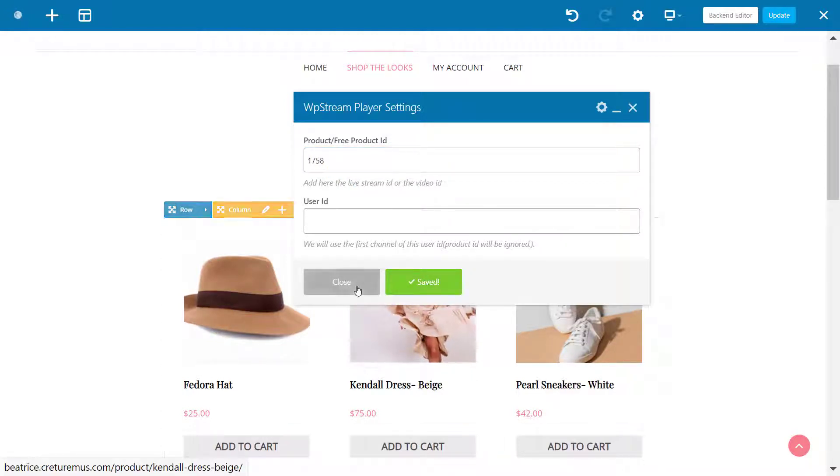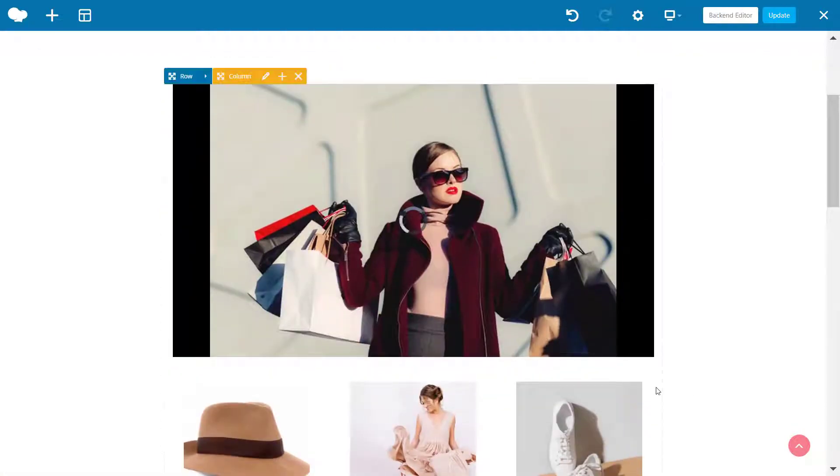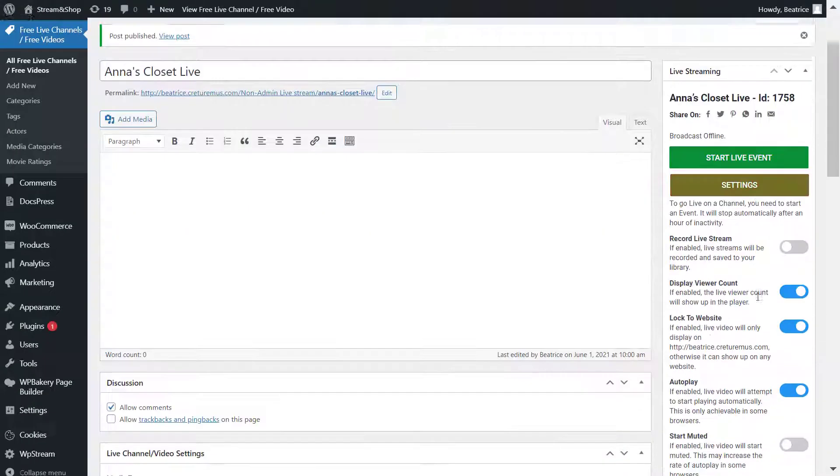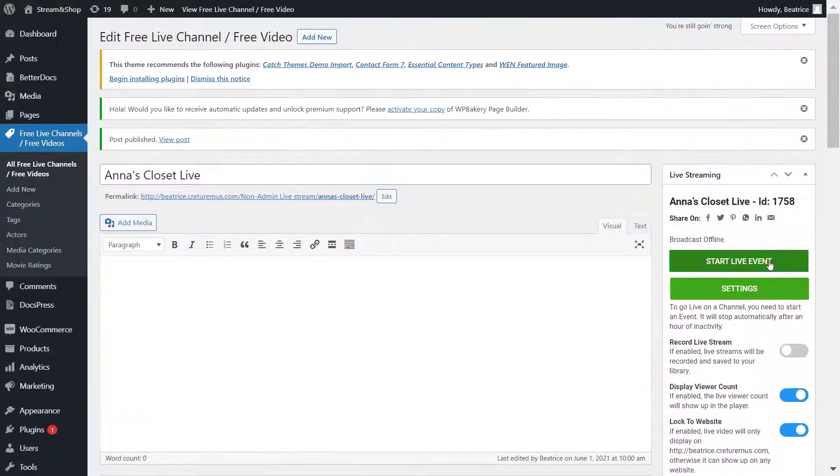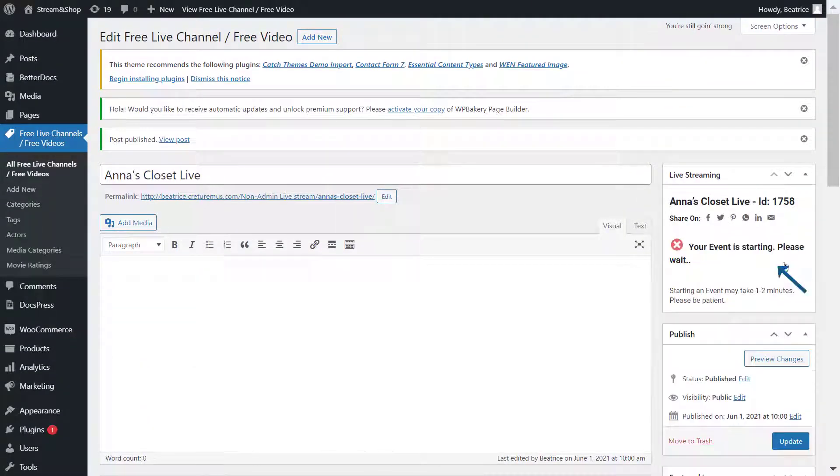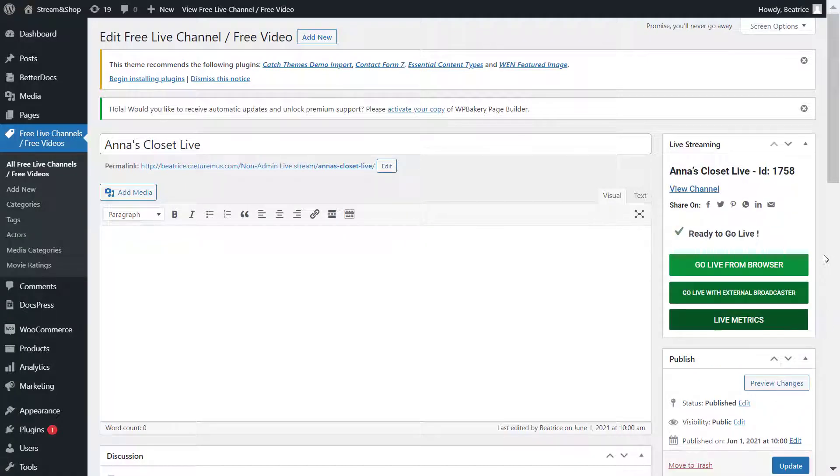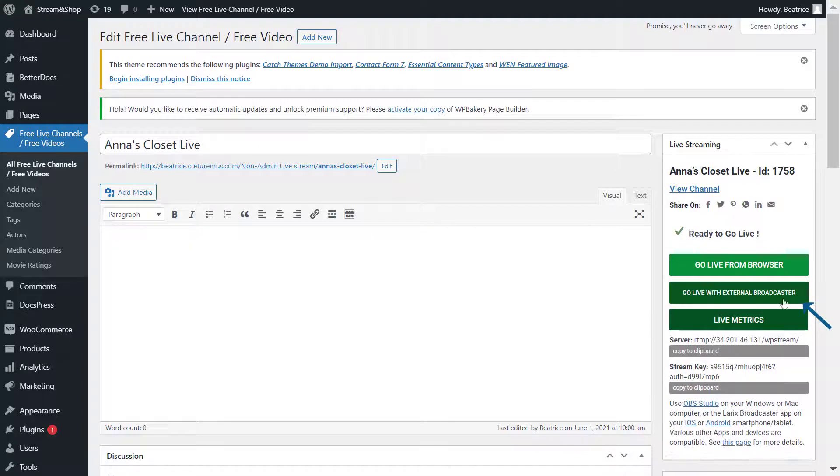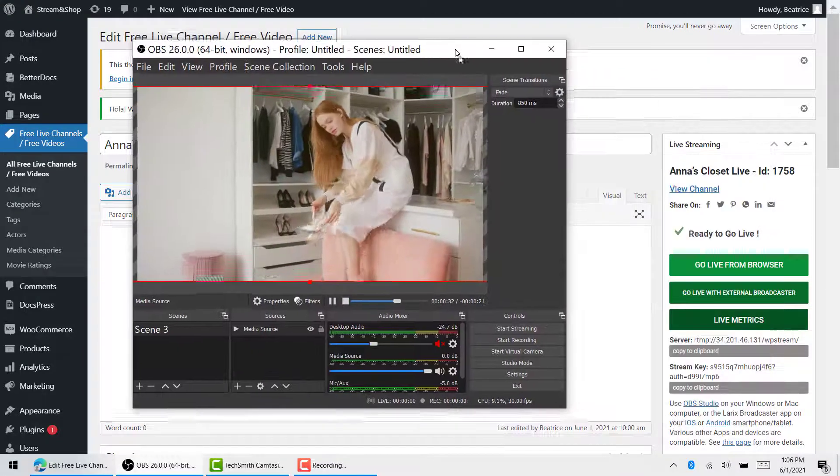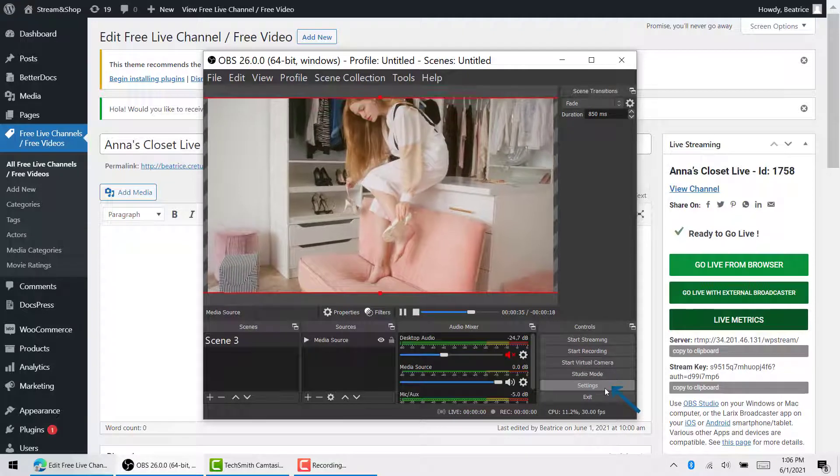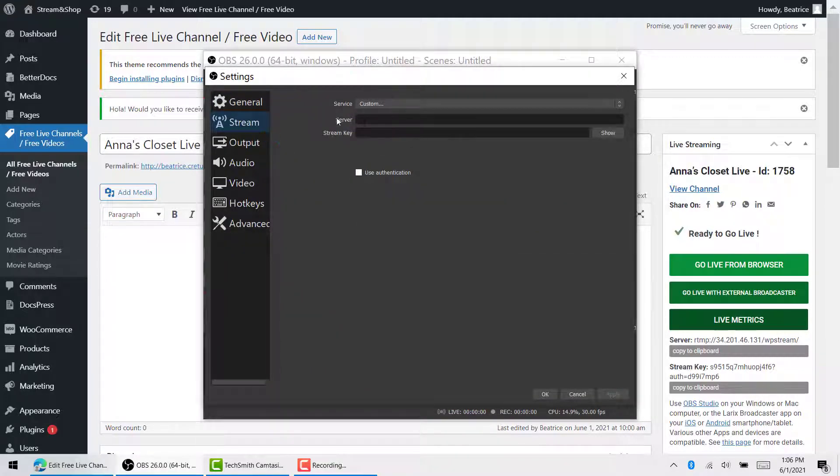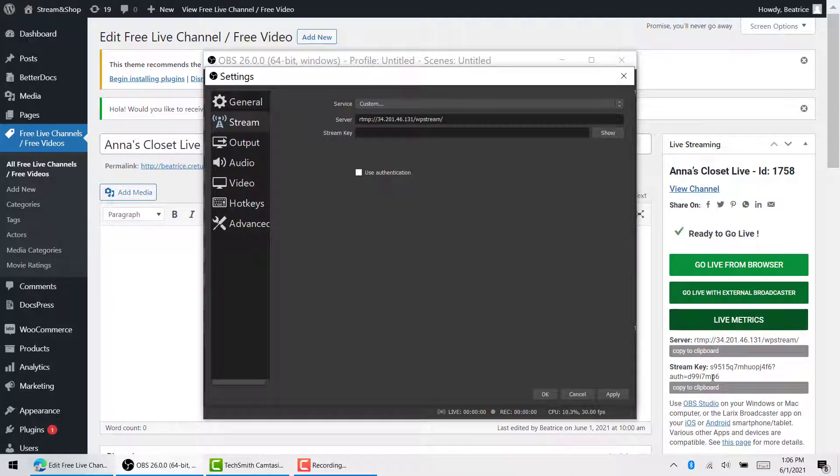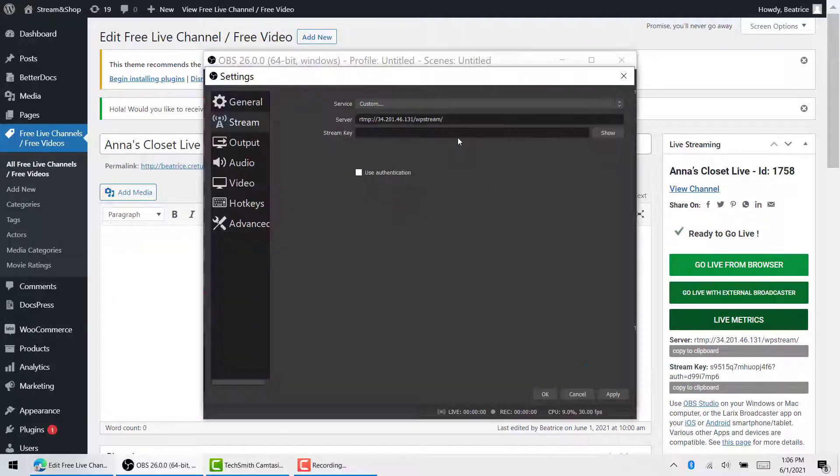Then you can close it and the player will show up like this, but you're not live yet. Let's go back. You can either record your live stream if you want to—I'm not—and I'll just click Start Live Event. When it's ready to go live, you will click on Go Live with External Broadcaster and find a server and stream key that you enter into OBS Studio, which is a free pro tool that you can use to broadcast live events. Click on Settings, Stream, and enter the server and stream key from WP Stream into the OBS broadcaster.